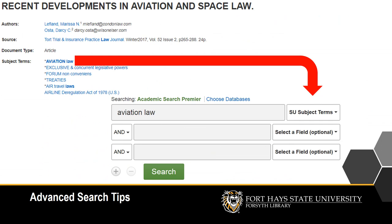The easiest way to find the right subject heading is to start with a keyword search for your topic, the way we did at the beginning of this video. Find an article you like in the list of results and look at its subject headings. Now that you know what term to use, try a new search by subject and see how much your results improve.